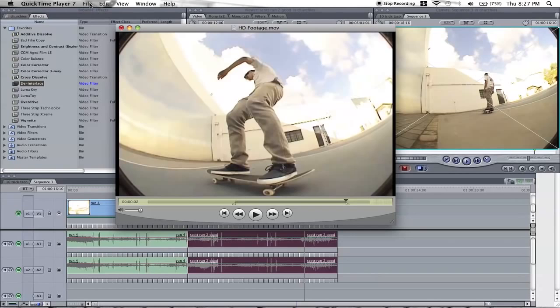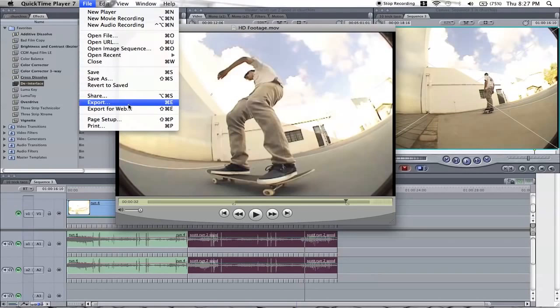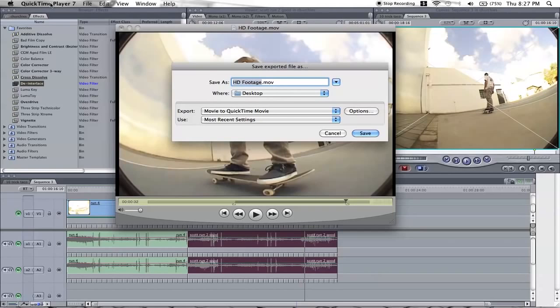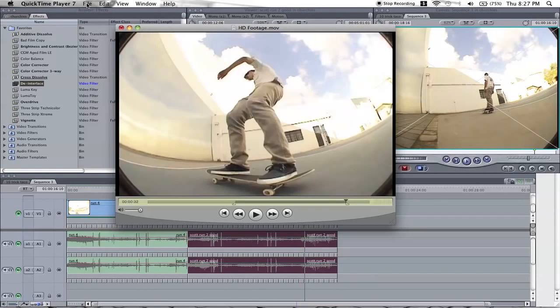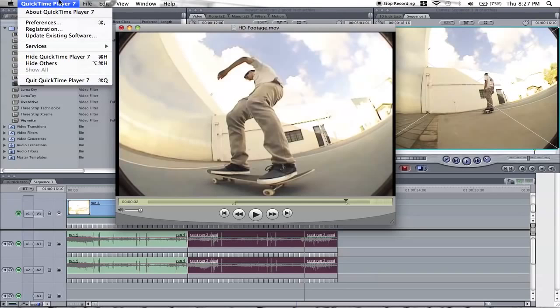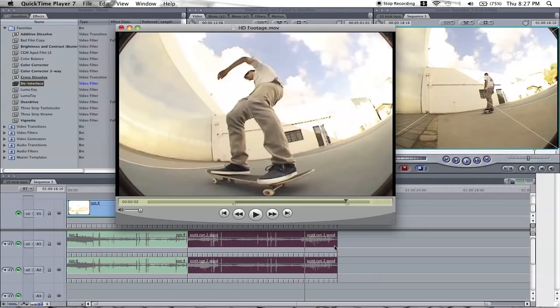Now what you do is you go File, Export, and this is where we change it to HD. With QuickTime 7, you'll need the Pro version of it, so you're going to have to go get a registration key and all that sort of stuff for it, find it somewhere.